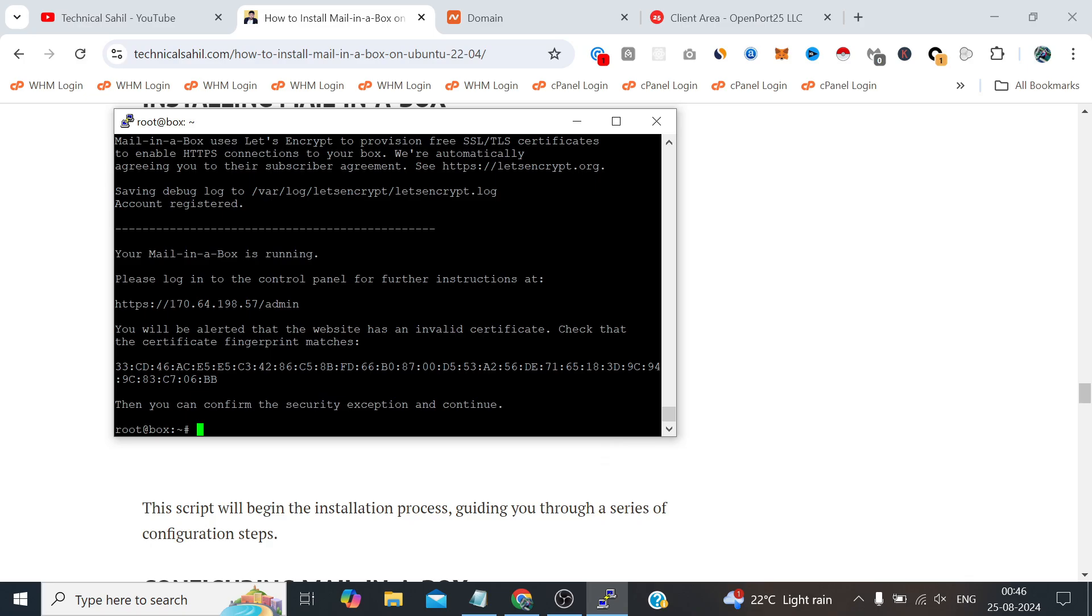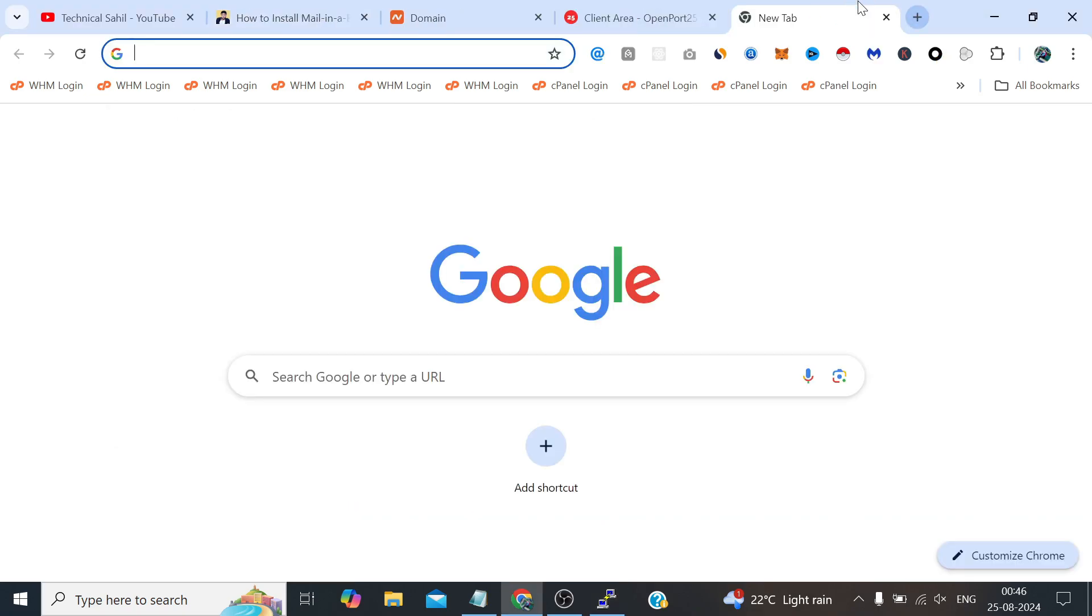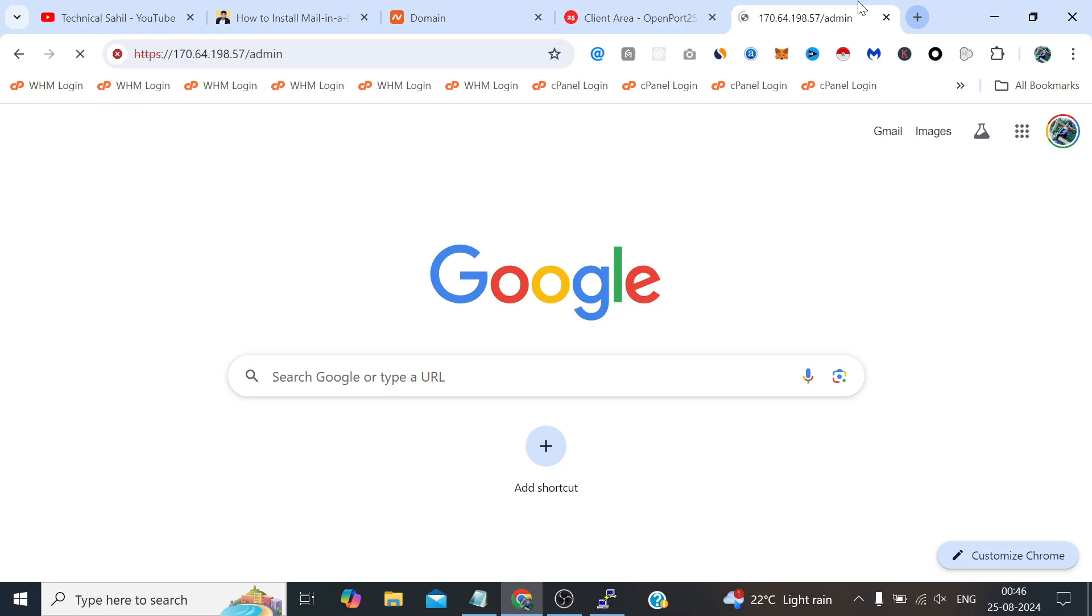Now what we need to do is simply we need to copy this URL and open it in a new tab of a browser.